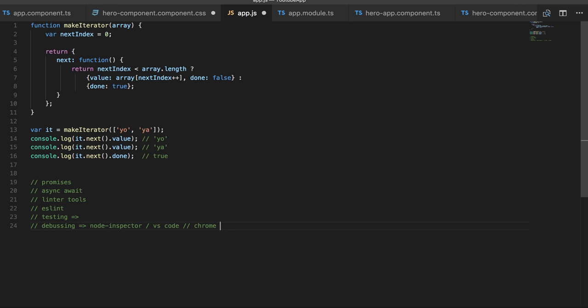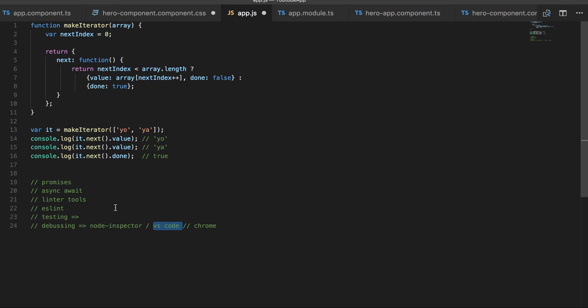That is something new. VS Code debugging - everybody knows already that this is the debugger. You put the breakpoint, you define some basic configuration, like what is your launcher file. Node inspector is actually an npm module which you can use for Node.js code debugging.